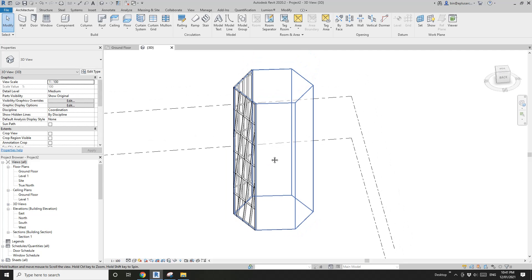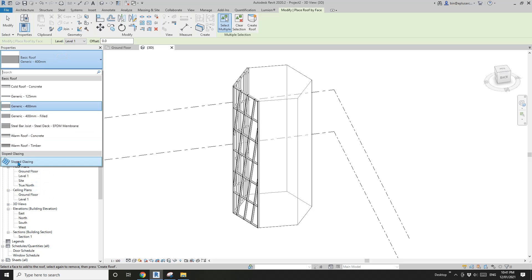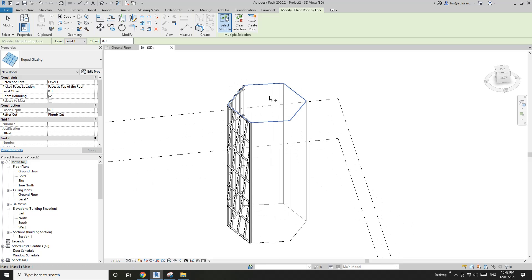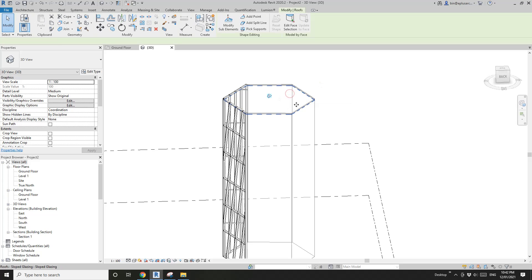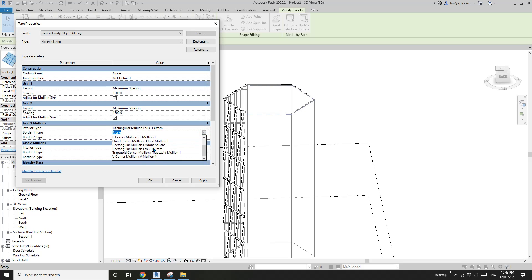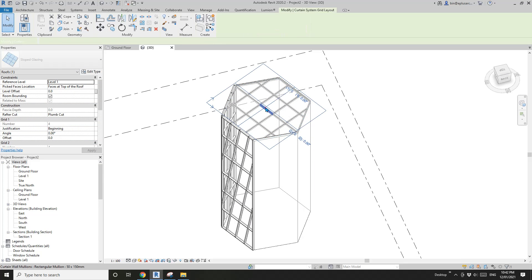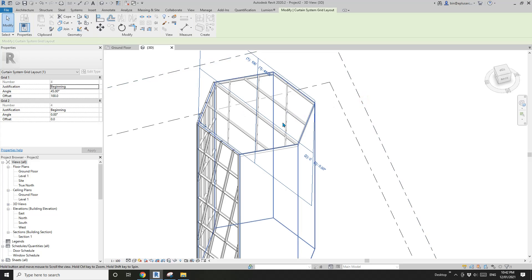Another option is roof by face with sloped glazing. You won't be able to place the roof on a vertical face — it won't allow you to pick a vertical face. But you will be able to pick the top face. So if I create a roof, I can create one at the top using sloped glazing. You can still edit type and the settings are very similar to curtain wall, including mullions. You will still be able to adjust all these grids.